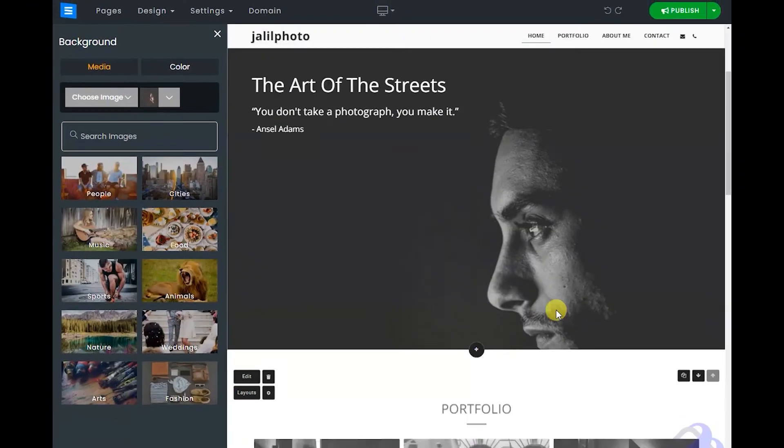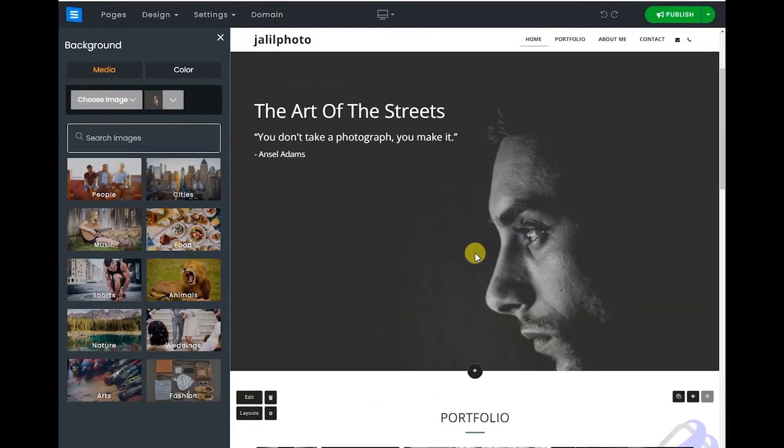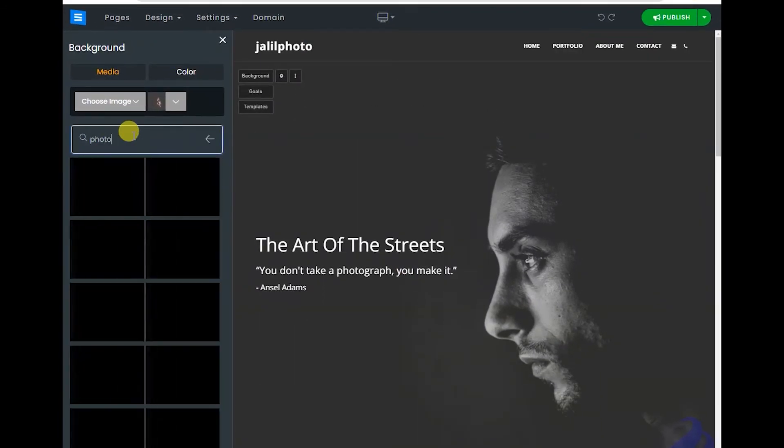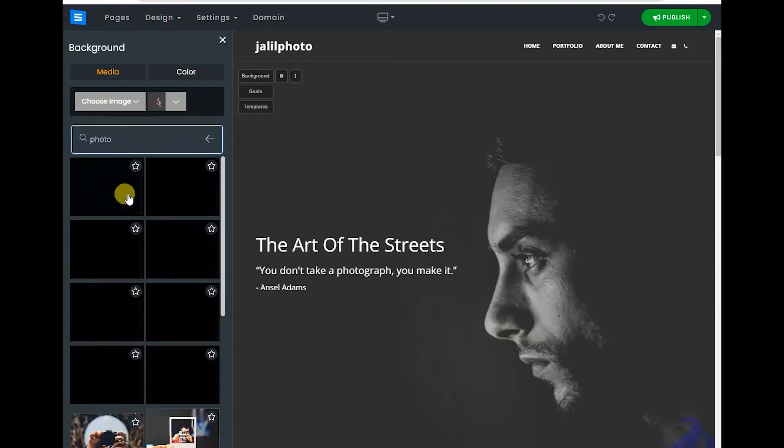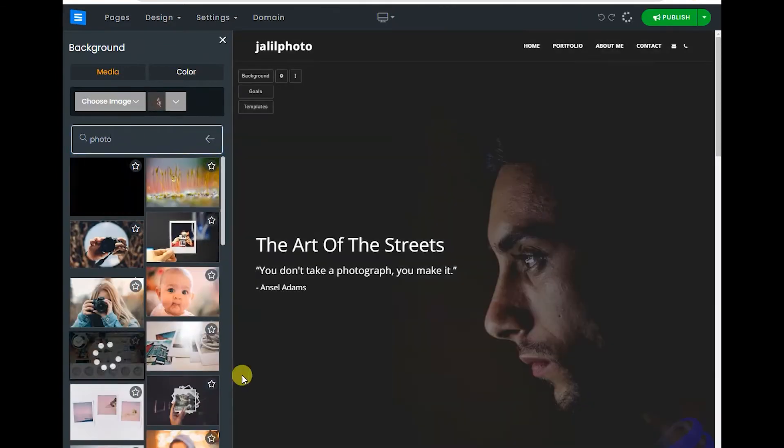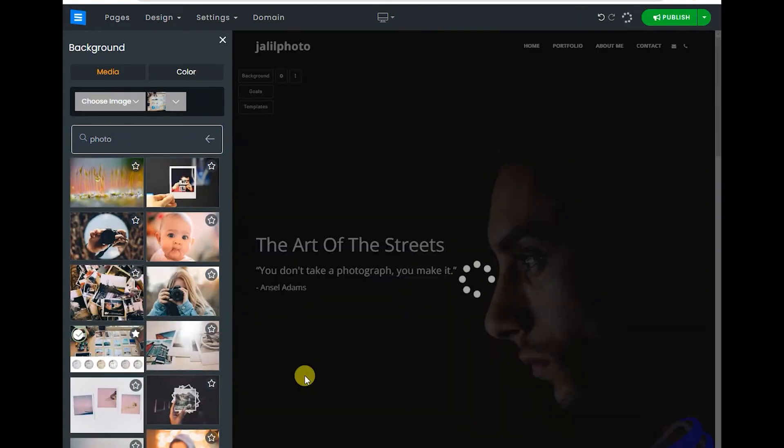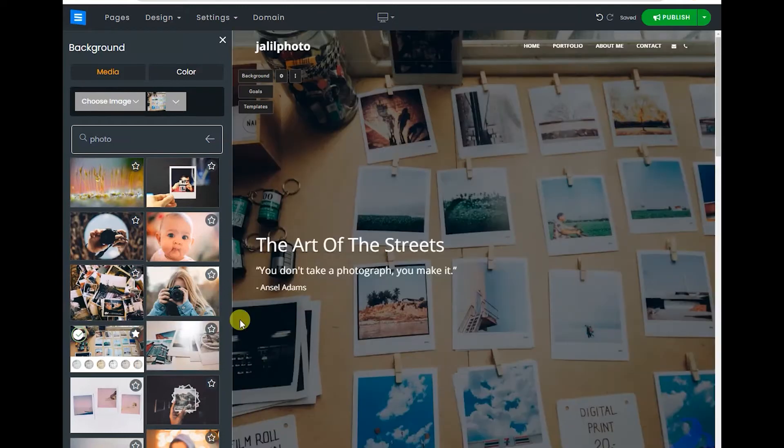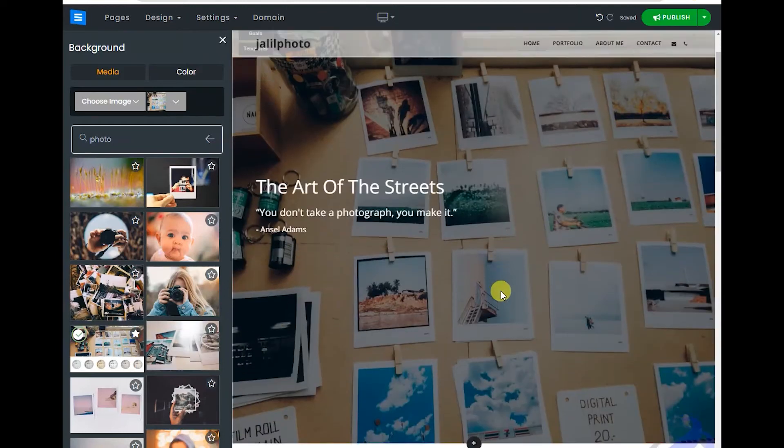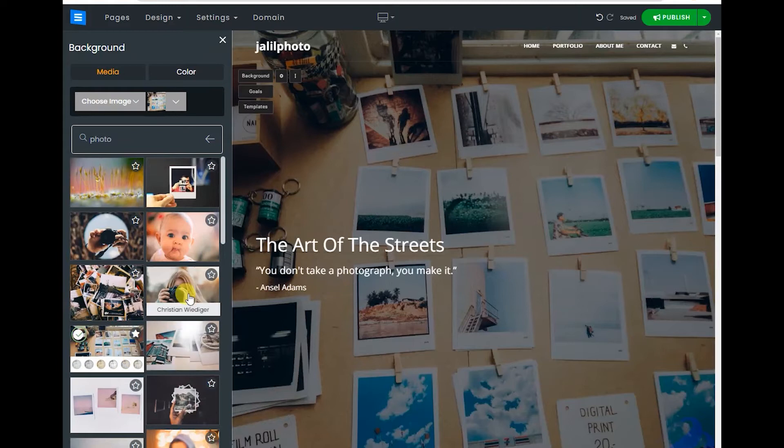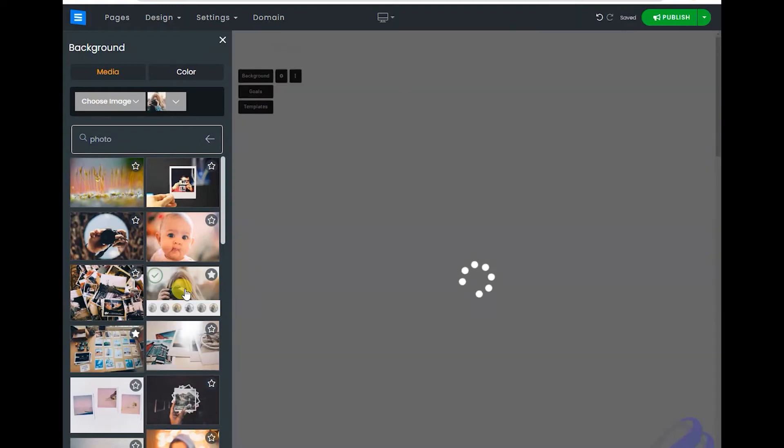You can change this background. Let me say photo because it is a photography site. Let me choose this one. Simple, it is just drag and drop. Which one did I choose? This one.